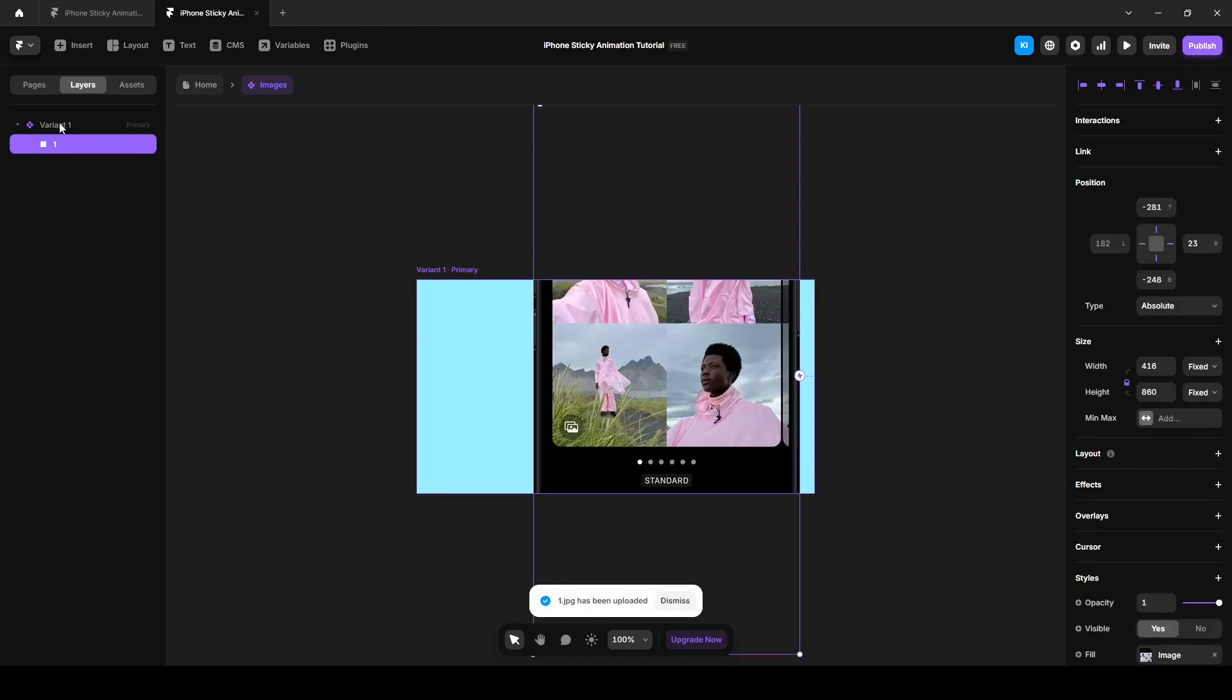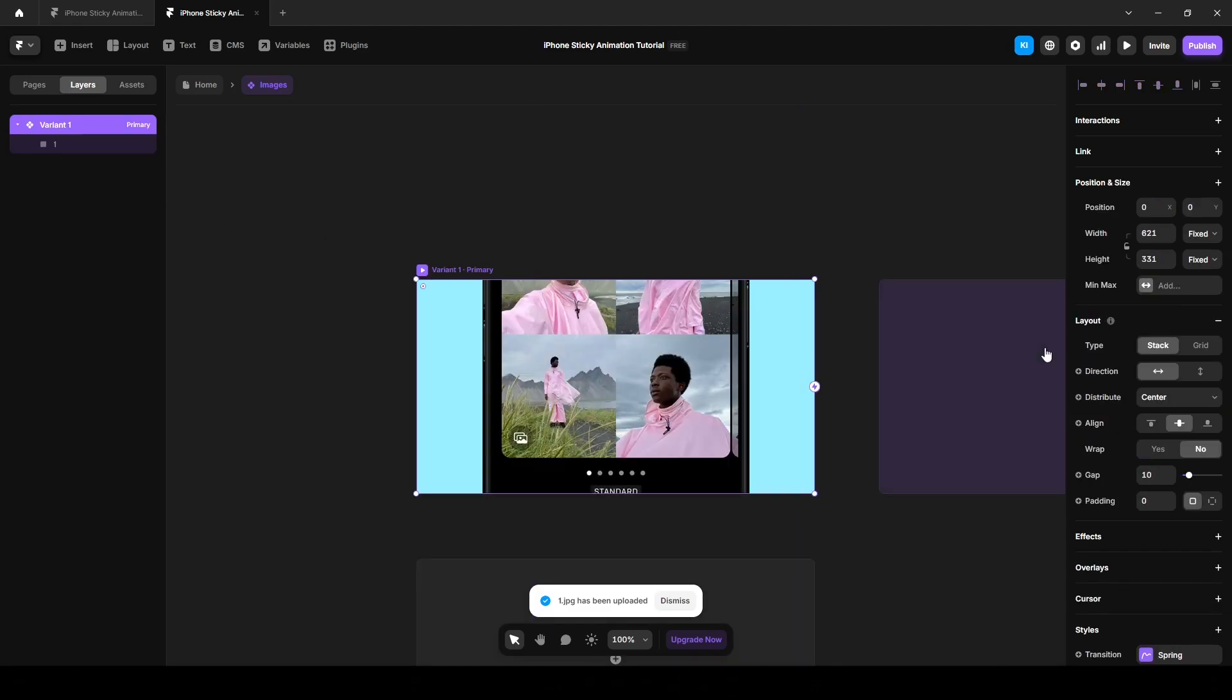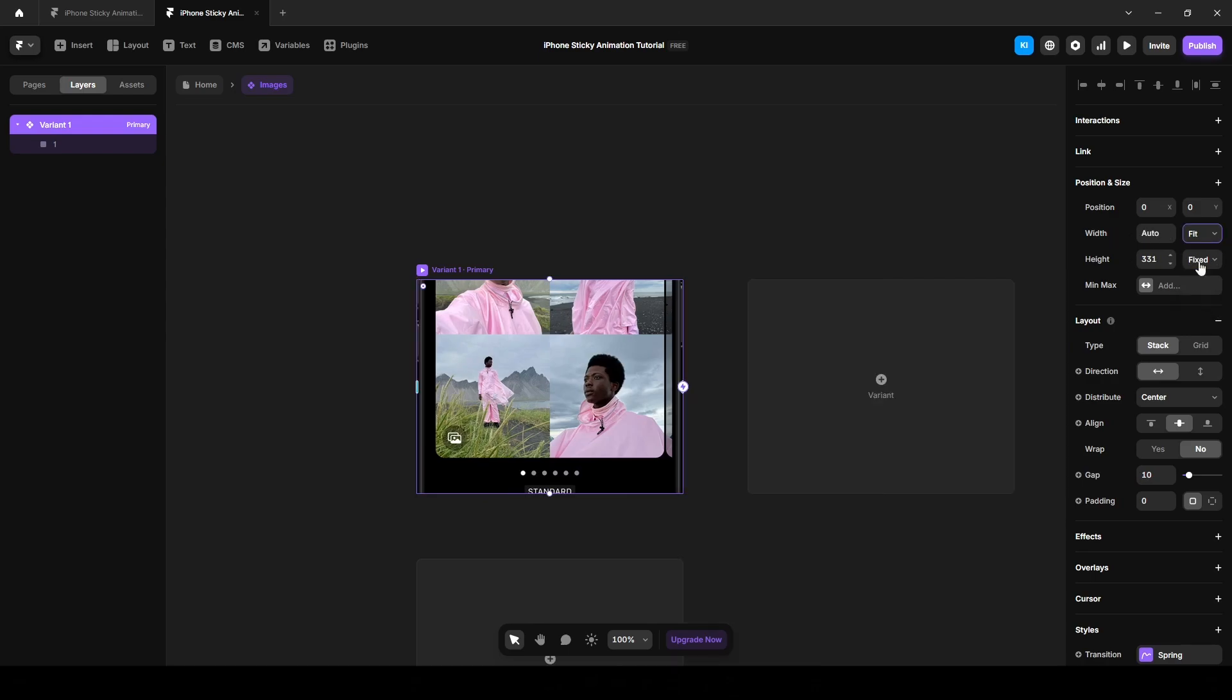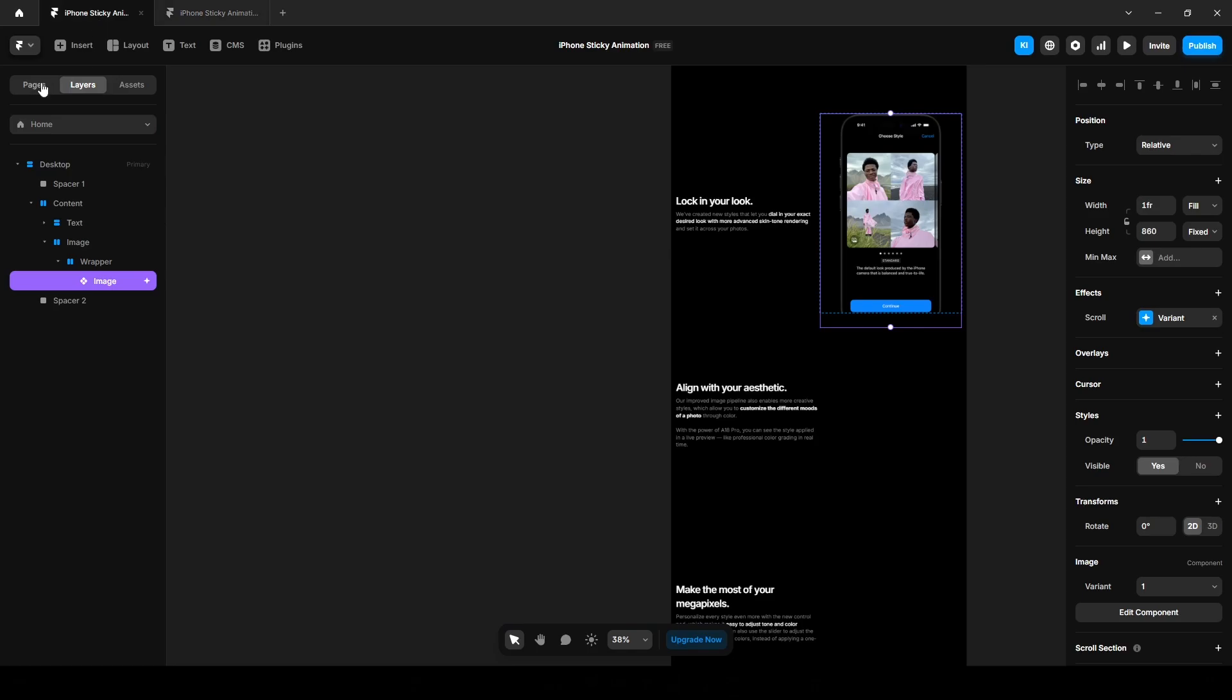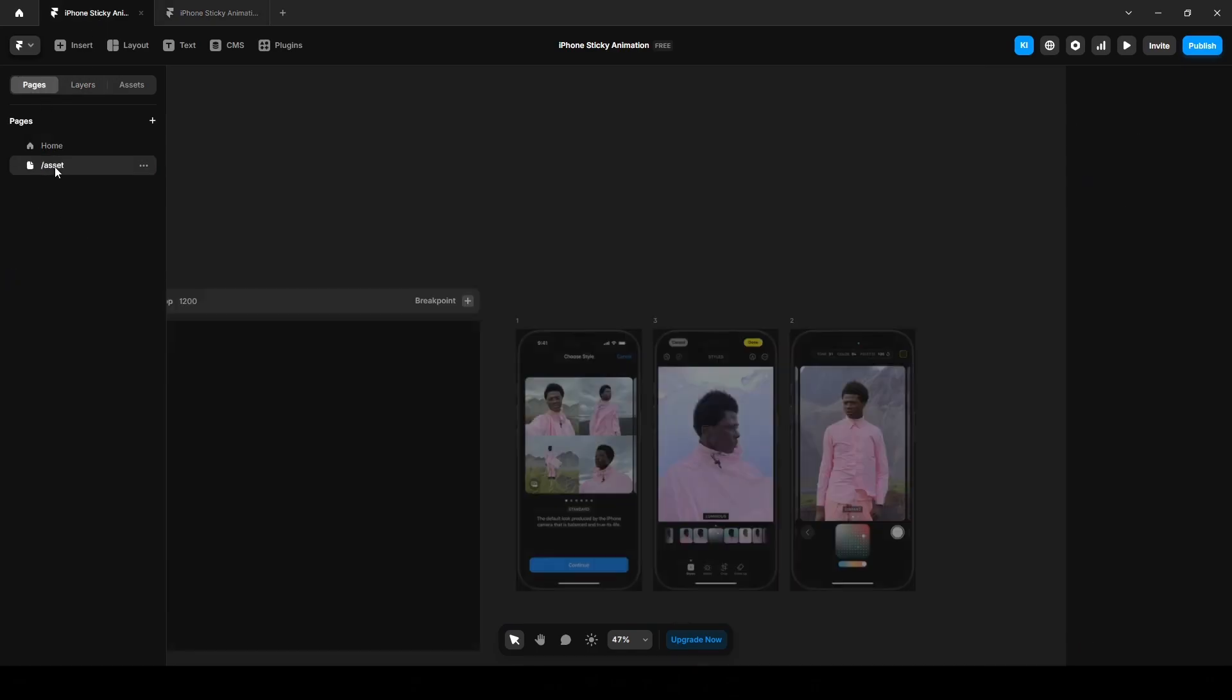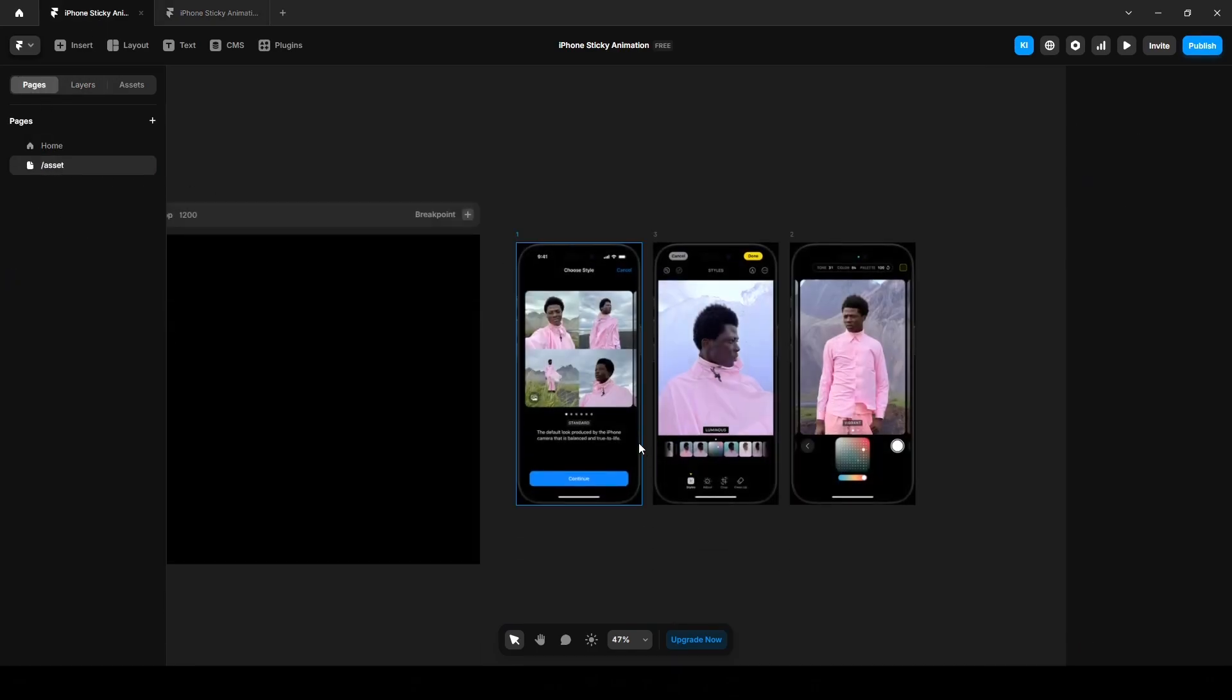Click this variant one, make it stack by clicking this layout. Change the width to fit content, same goes for the height, and change the name to one for consistency. By the way, you will find all the images in the asset panel of the remix link.